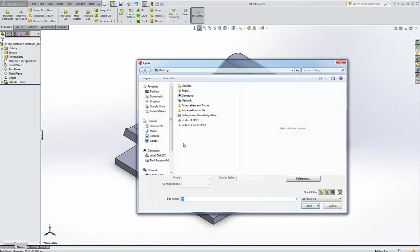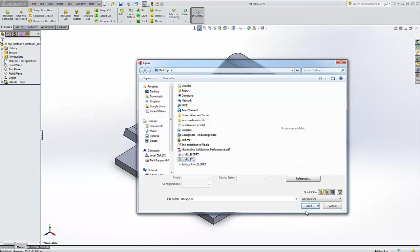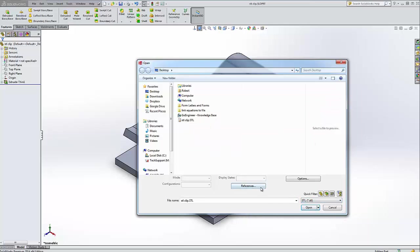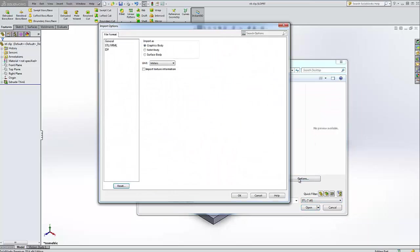Click on open. There it is. Let's change the type to STL and we'll get an options button. So there's two things we could get here. Number one, we can import as a graphics body, solid body, surface body.